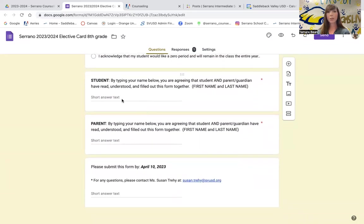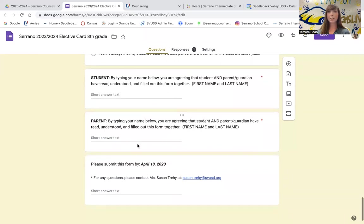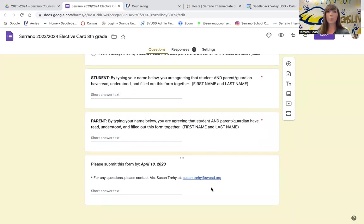By filling in your name and parent guardian name here, this is your signature that you understand that you've completed this form as accurately as you can. Please make sure that you have this form filled out and submitted to us by April 10th. If you have any questions about your elective form, please contact your counselor technician, Ms. Trahey. Her email is right here and she'll be helping you with any questions that you have along the way. Thank you and good luck on filling out your application.